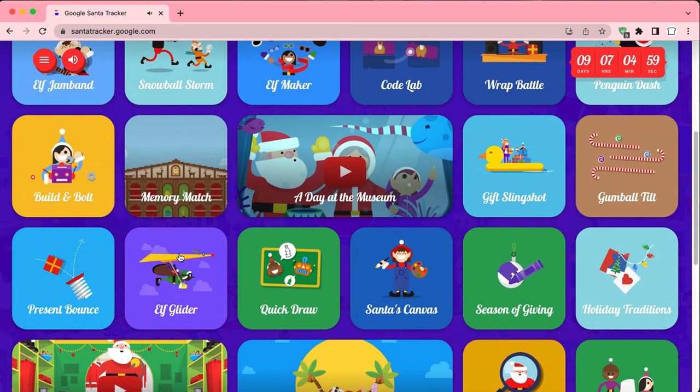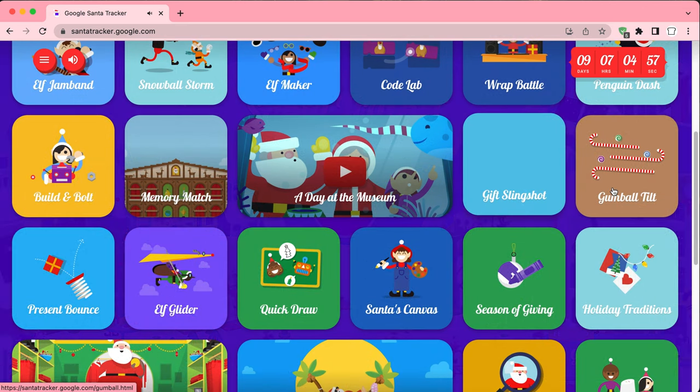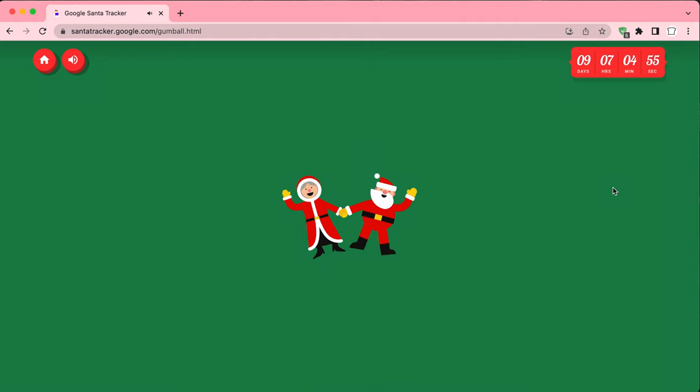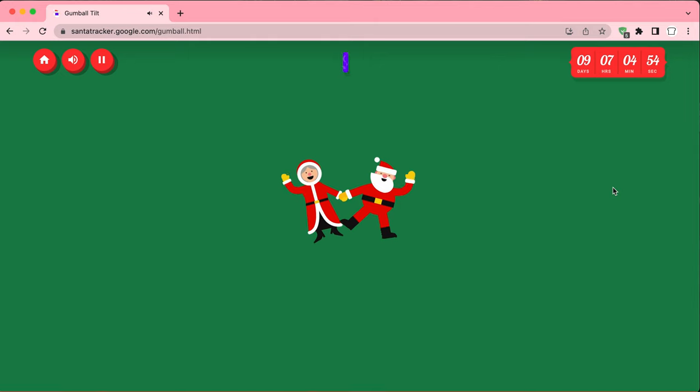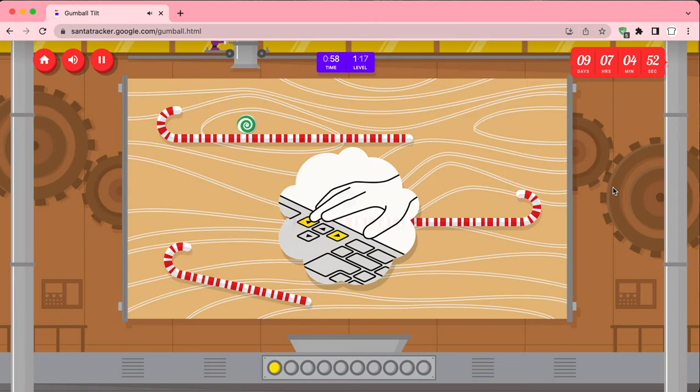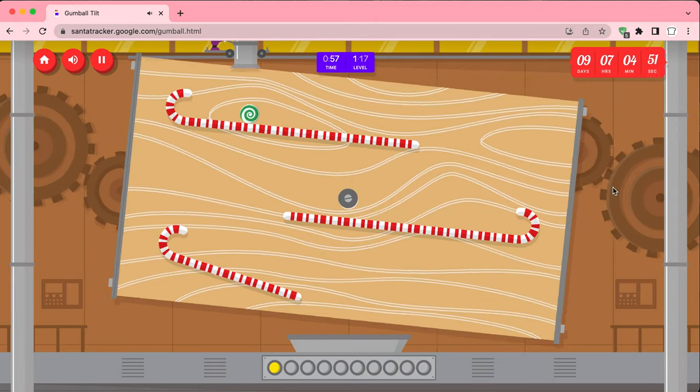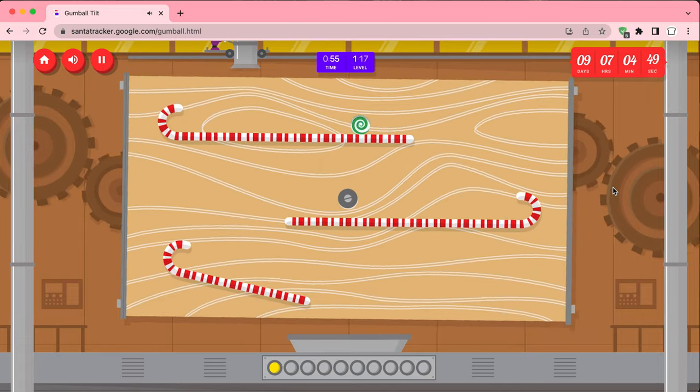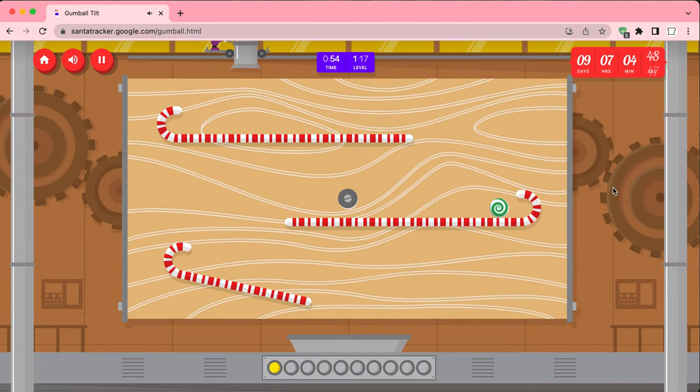Let's go to Gumball Tilt. Yeah. What is this? Oh, I love this. This looks really fun.